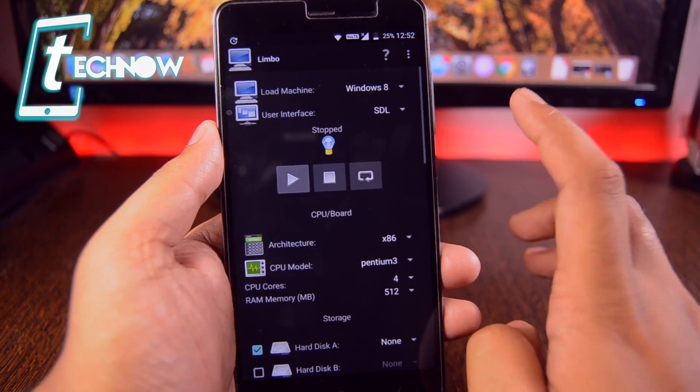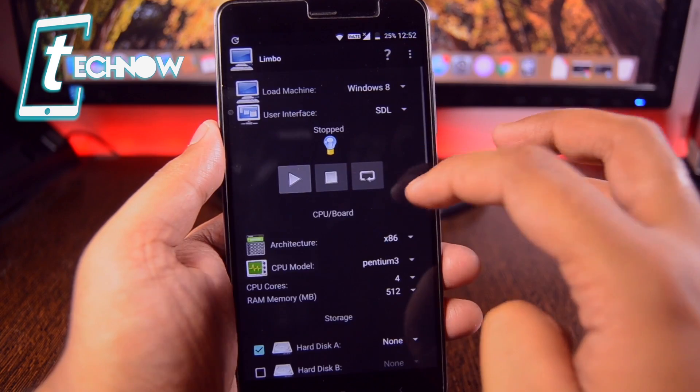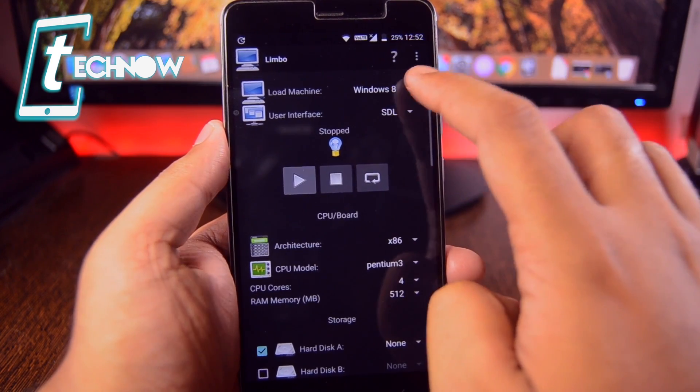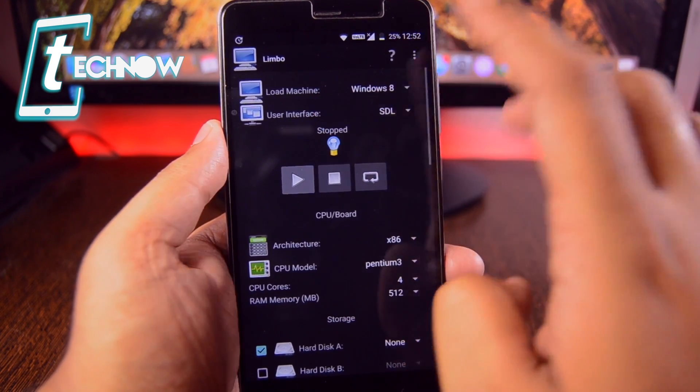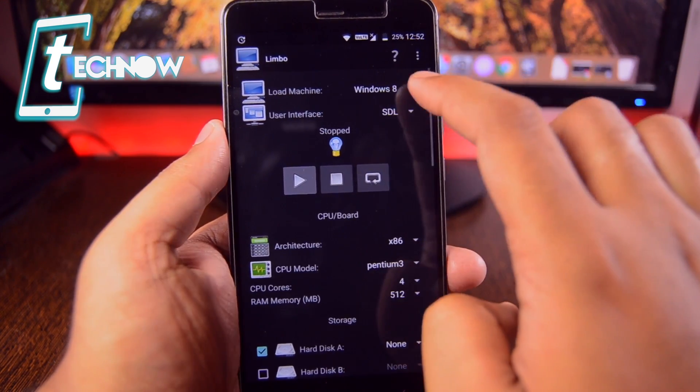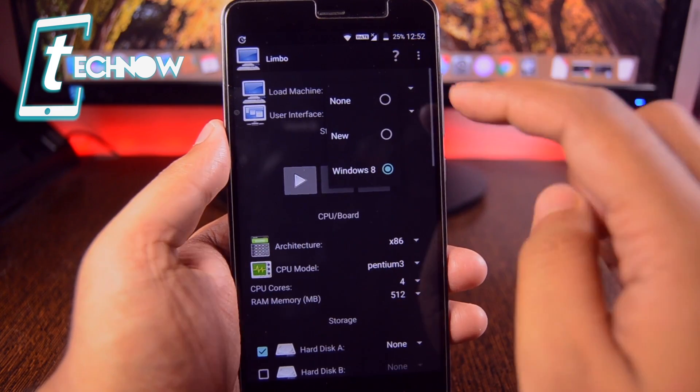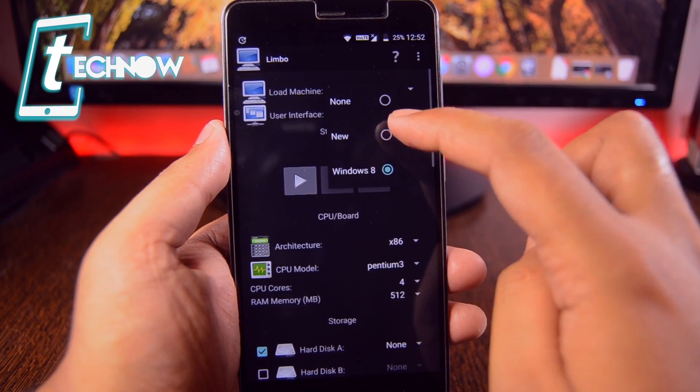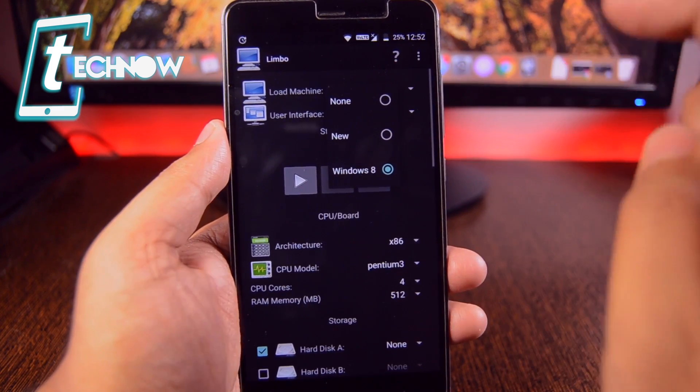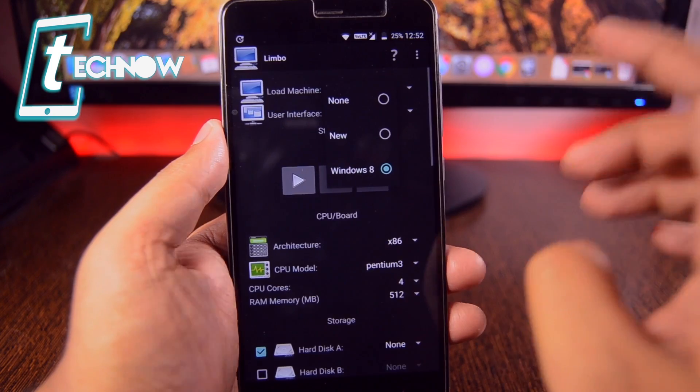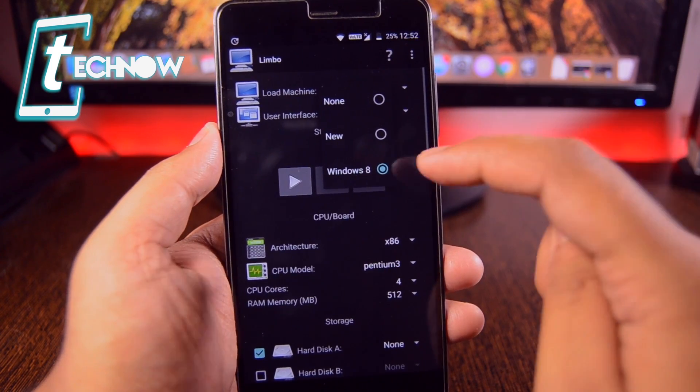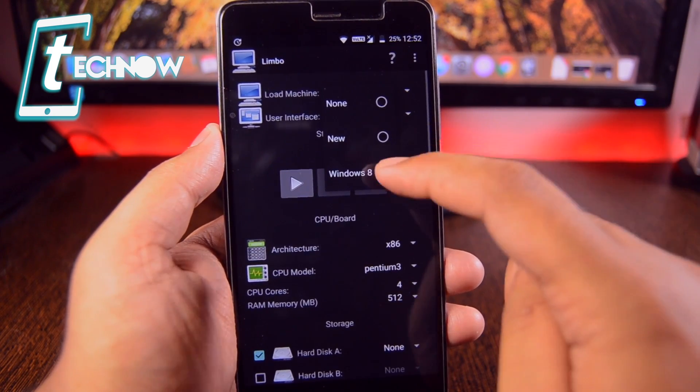Over here you need to set up the machine like this. First of all you'll get this interface and from here you need to tap on load machine. You need to select new and give it a name.